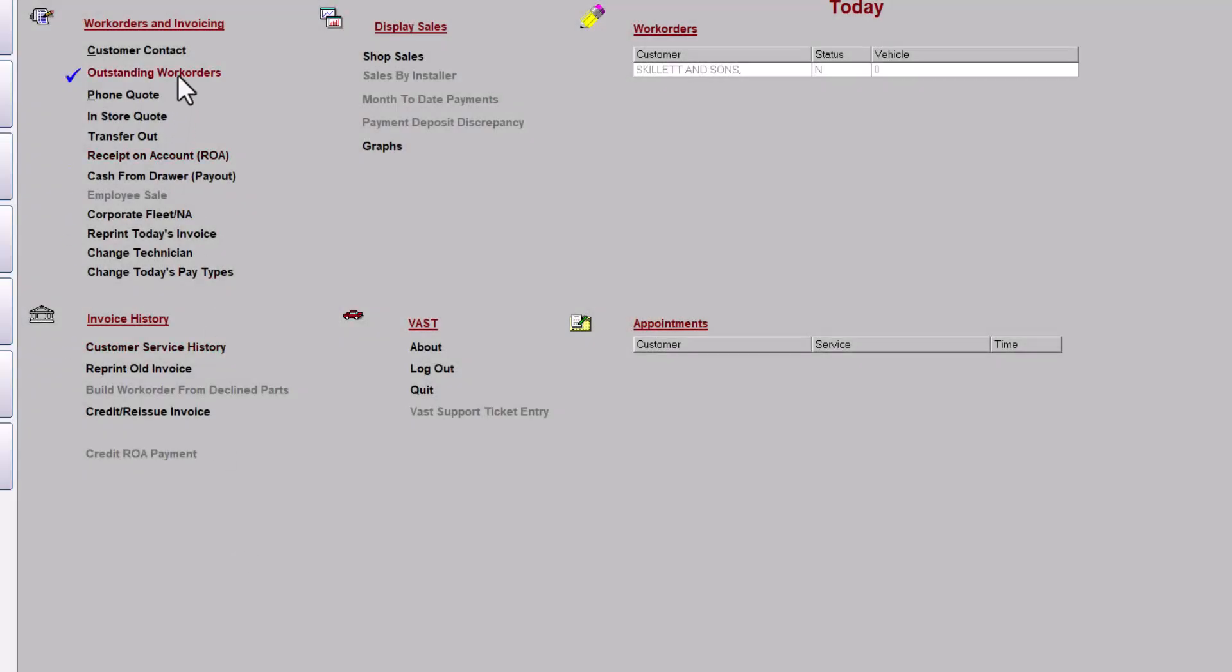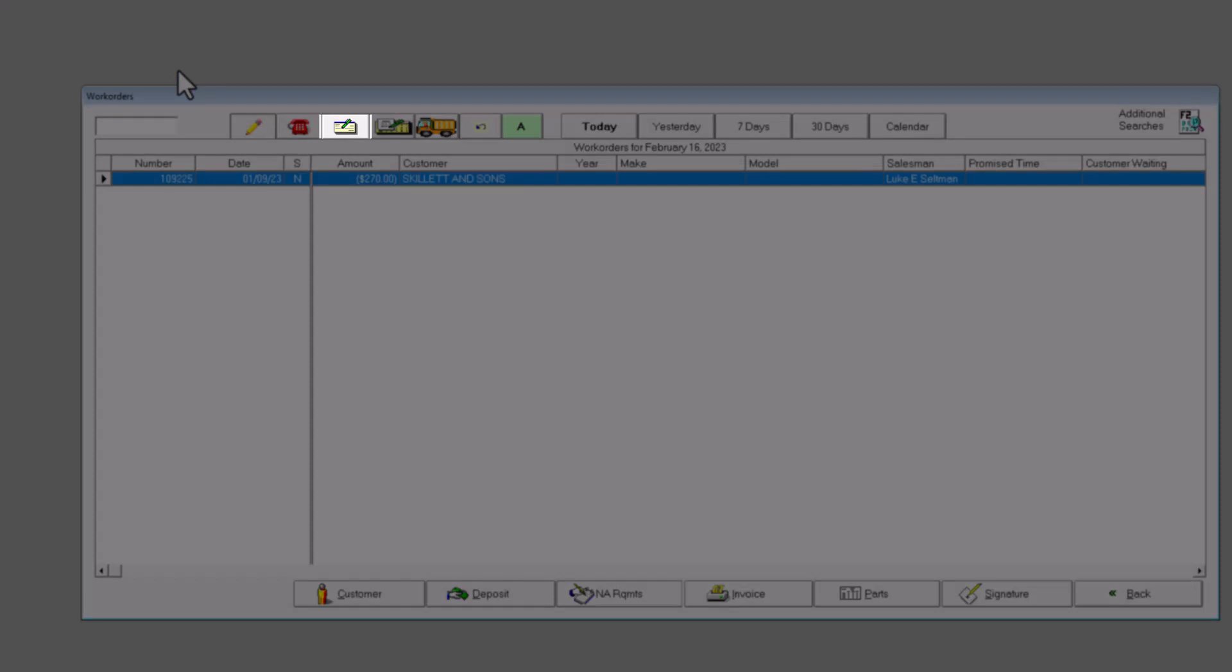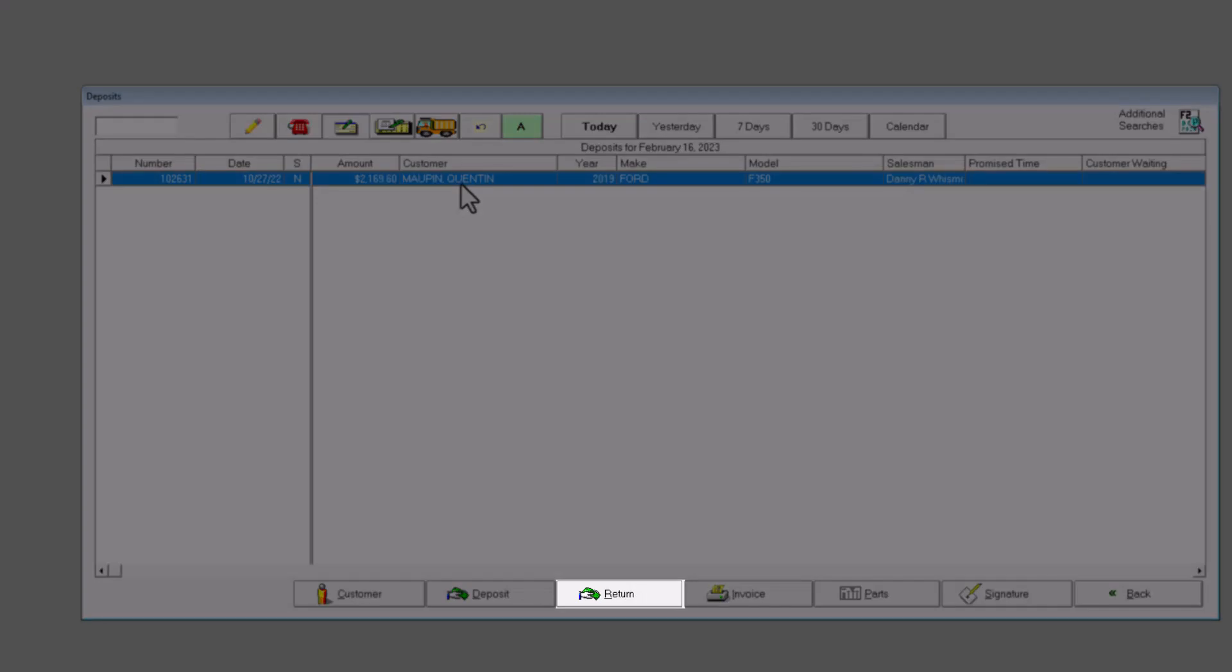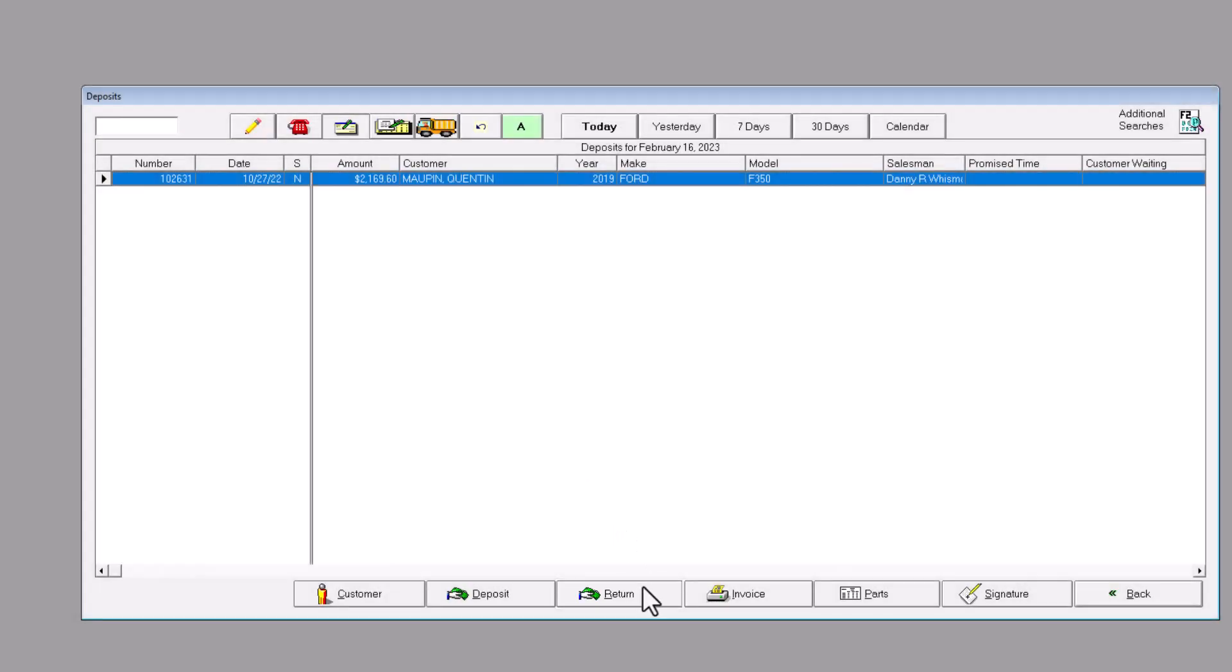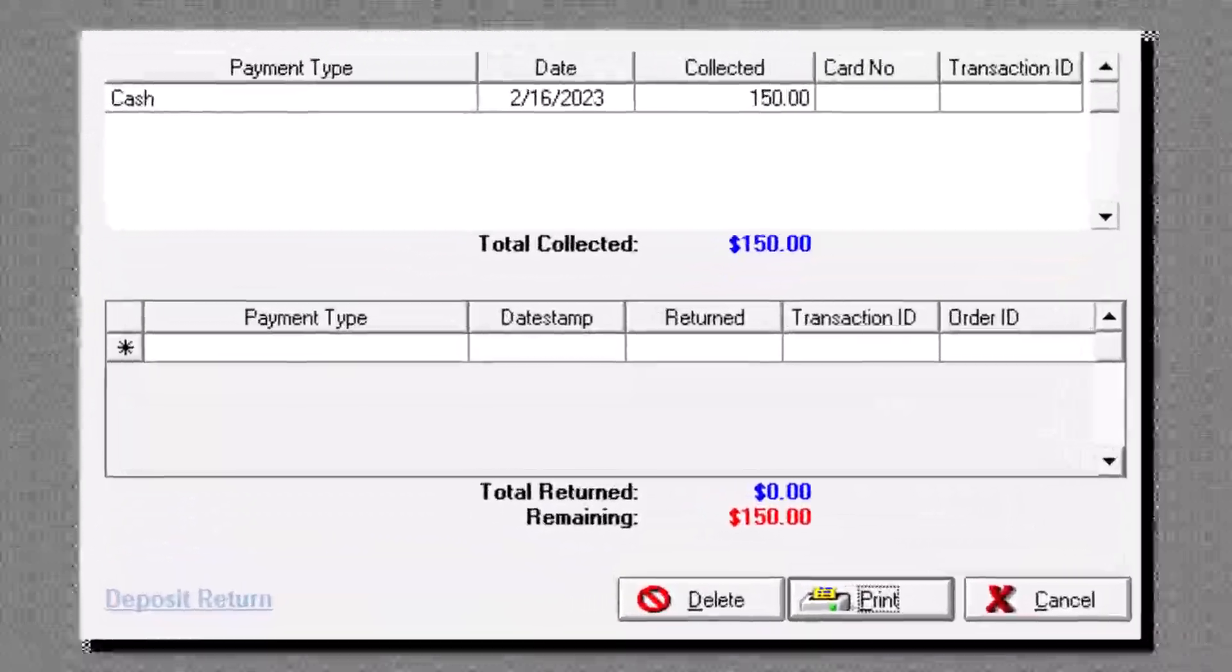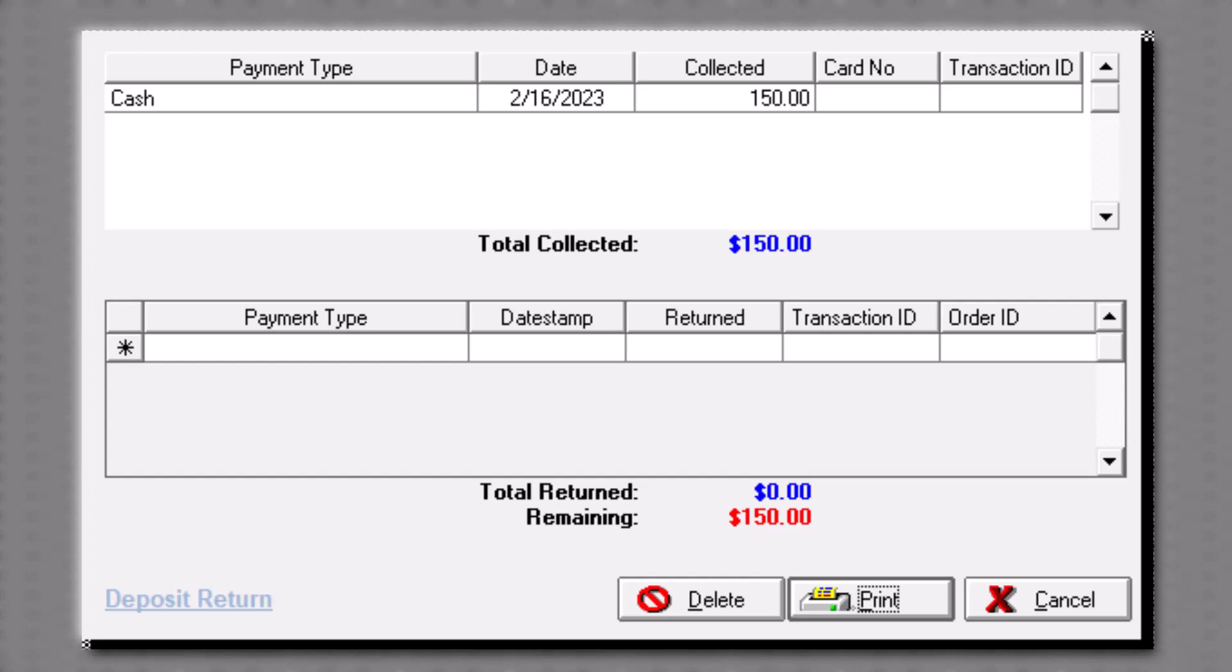To refund a deposit, open the Outstanding Work Order window and click on the Deposits tab. Highlight the customer's work order and click on the Return button. The Deposit Return window will appear, showing the total of the deposits against the work order.